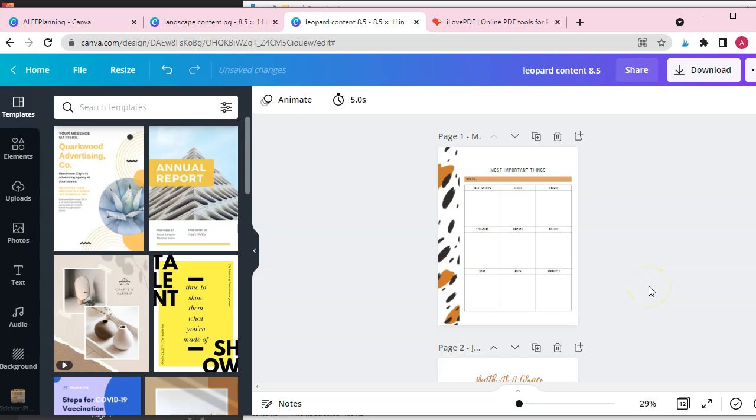Hello and welcome to Ailey Planning. My name is Ashley. Today I'll be showing you how to extract a PDF document to single pages using two platforms. So let's get started.